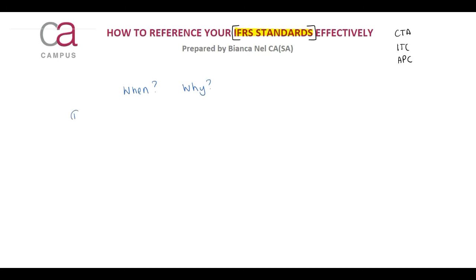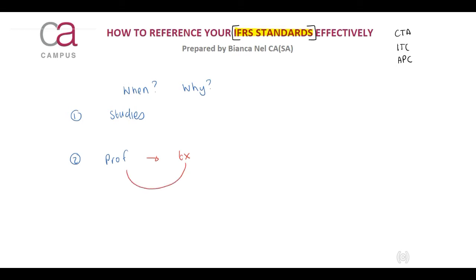First, you will use them during your studies. Then, when you enter the professional career, you will use them as well. Why will you use them during your professional career? There will be certain transactions that you encounter and you should be able to go back to your standard and read and understand what you are reading on how to account for these transactions. Therefore, it's important during your studies that you learn how to use your IFRS standards.